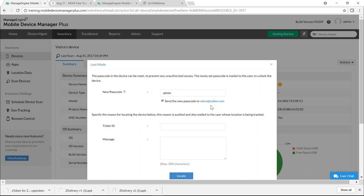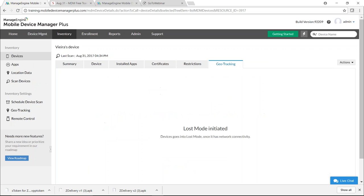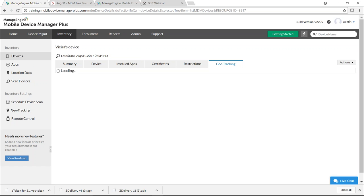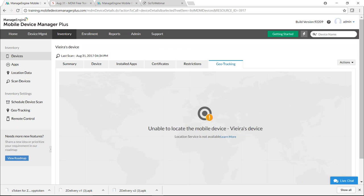If the device lacks internet connectivity, Lost Mode is initiated once connectivity is restored. If after two days you have not recovered the device, you can choose to completely wipe all data on the device. This summarizes device security: data security uses containerization, email security uses Conditional Exchange Access, and device security uses security commands or Lost Mode.